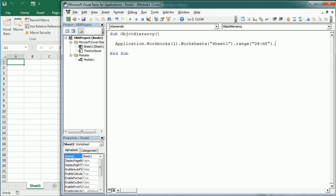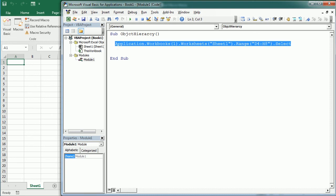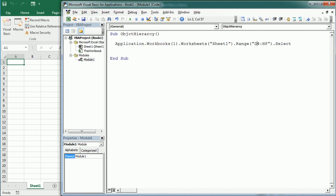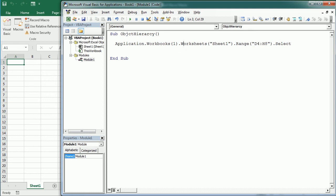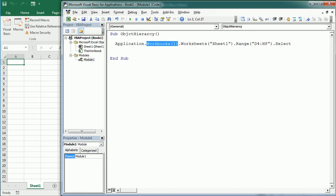And here we could use any properties or methods, and that's something you already know about but we're going to see in much detail later. So let's say we select that range for example. So this is a fully qualified reference to range D4 H8. So it tells exactly which range in which worksheet and in which workbook of the application.